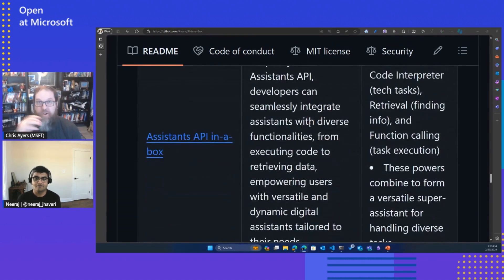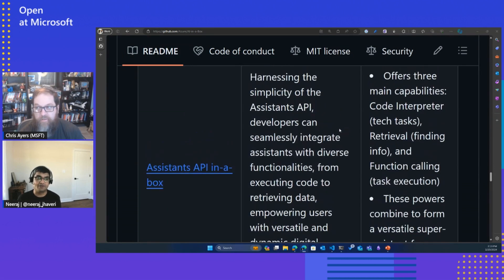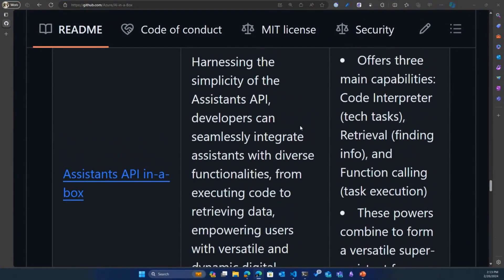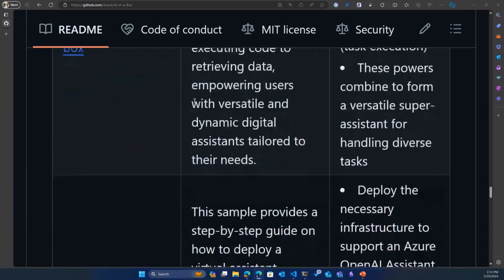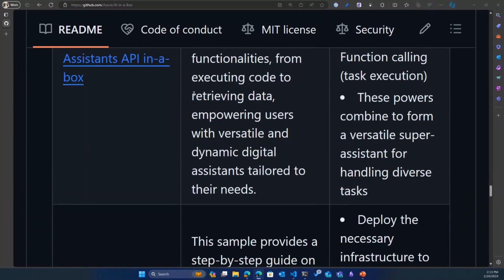We also have contributions around the Assistants API, where we worked with the product group to build some really cool samples on assistants. The Assistant API launched on February 6th in public preview. What we built along with the PG are some cool samples and code that can help you ramp up really fast on the Assistant API. This is totally evolving — a couple of features keep coming, and these samples are going to keep evolving as well.